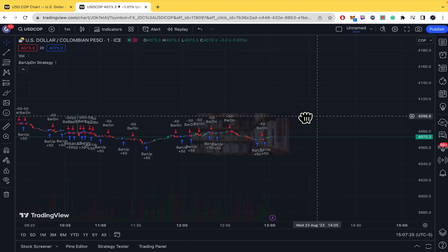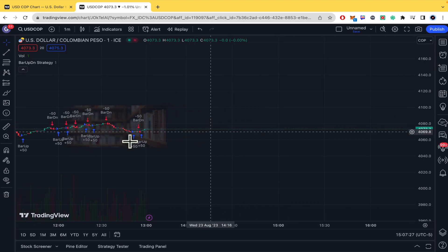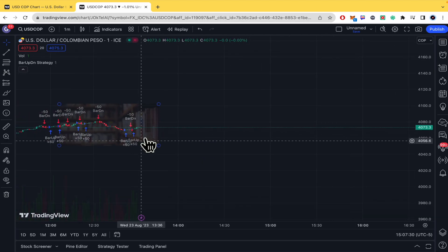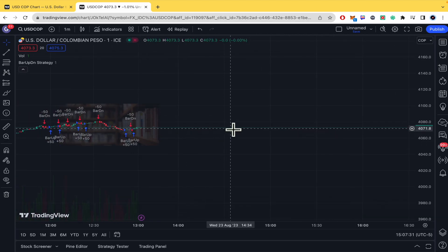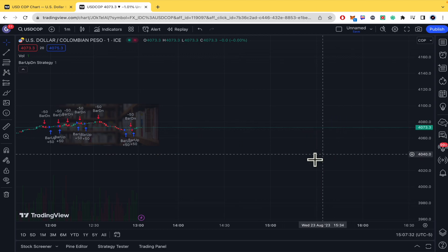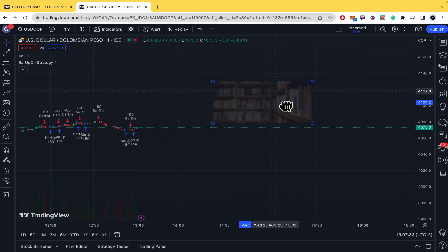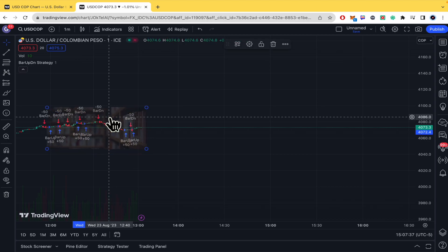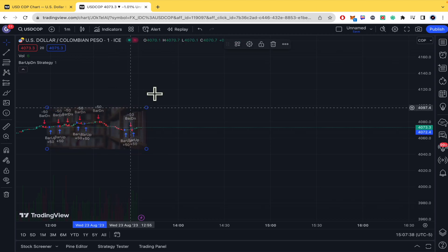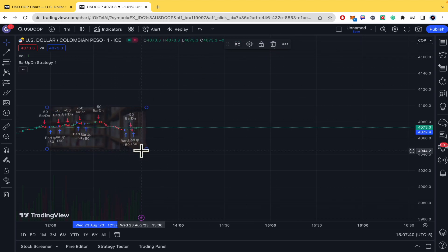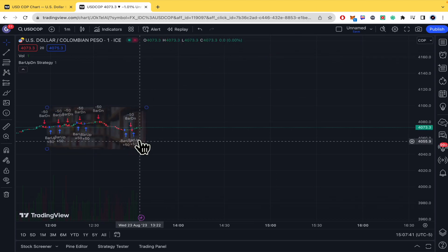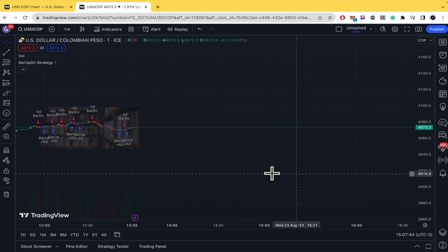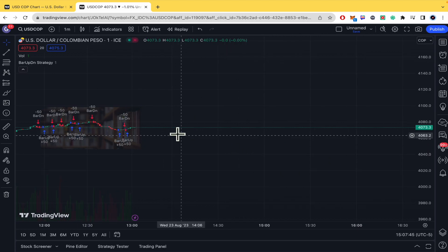Finally, the image is going to stay fixed with its candlestick position. If you have new candlesticks appearing further along, the image will remain where it was and you must drag and drop it into the new place again. There is no way to make the image move along automatically with the candlesticks.